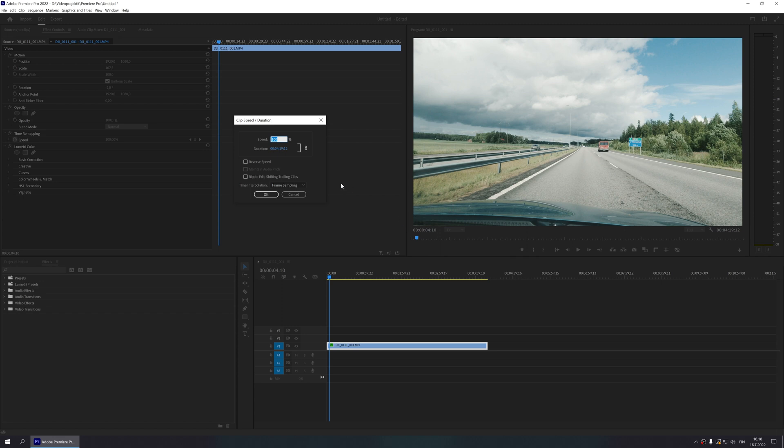Depending on your clip, you might want to use a different speed value, but 1500 will work fine in my case. Anything between 1000 and 2000 is usually a good place to start.